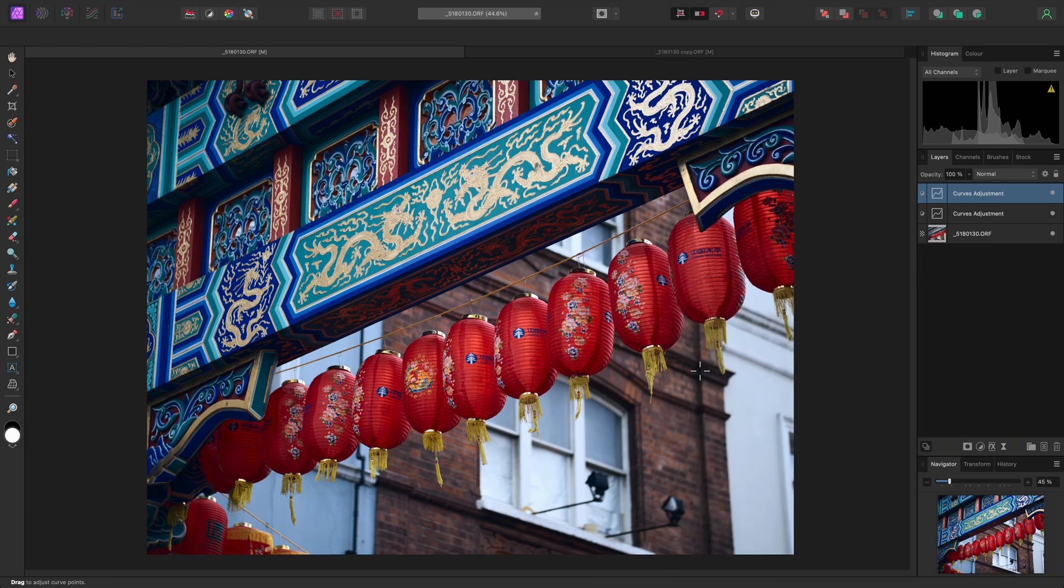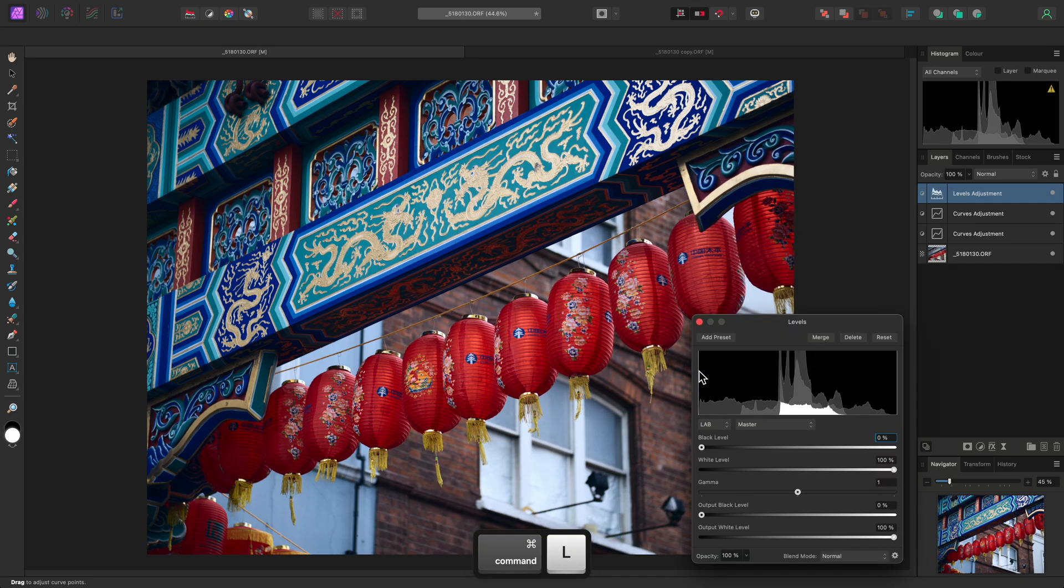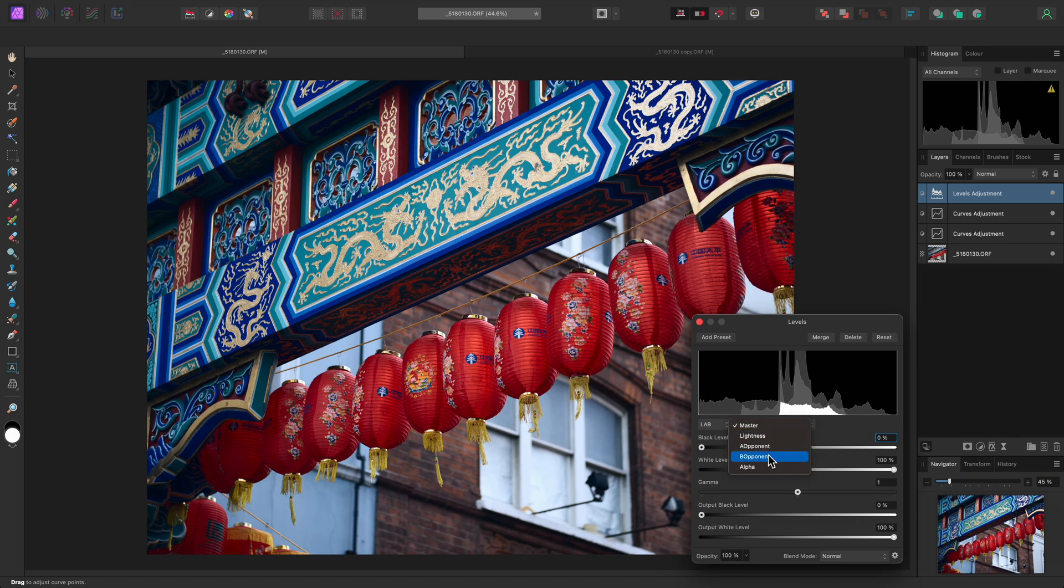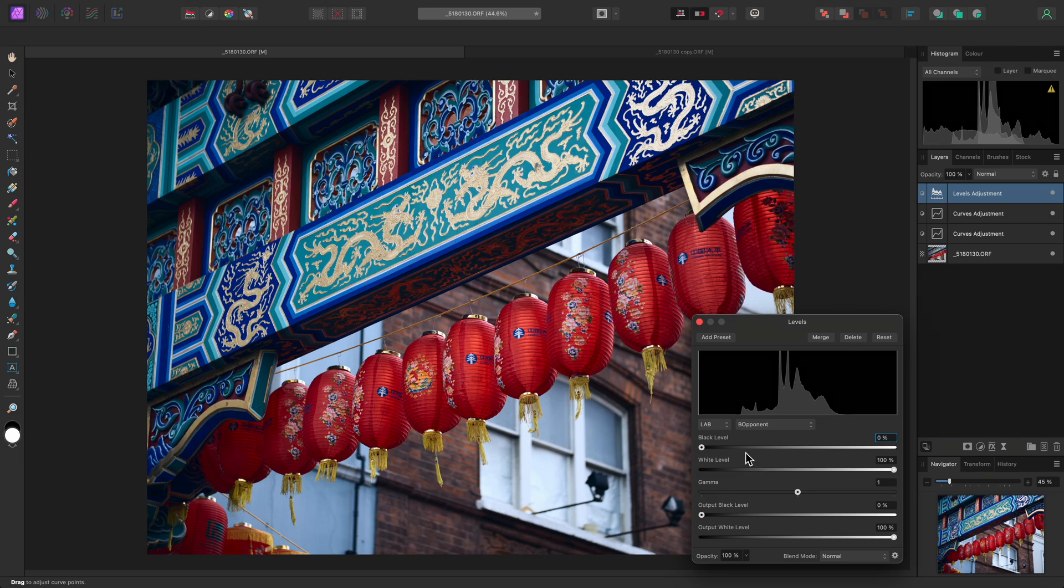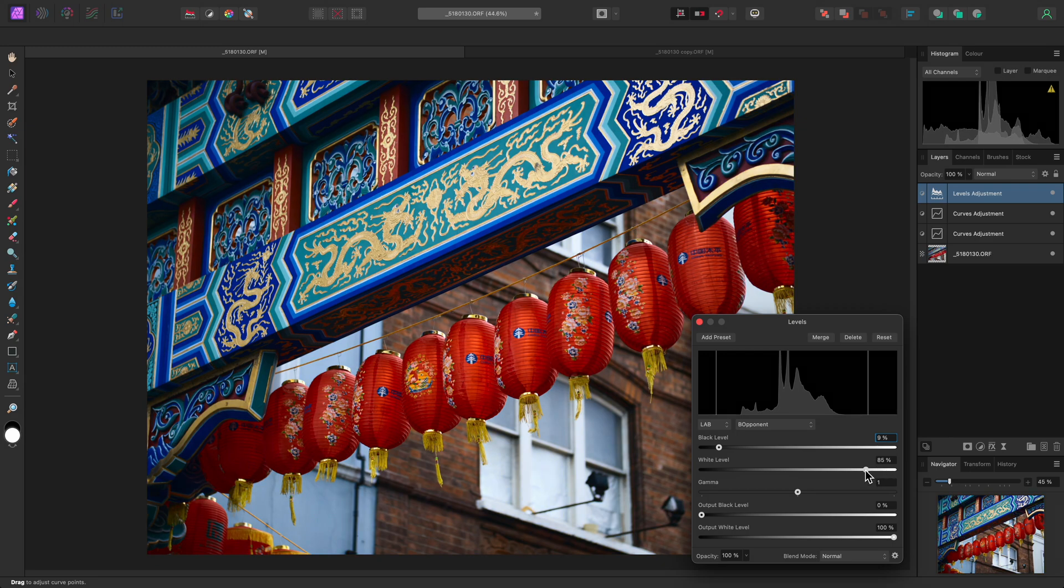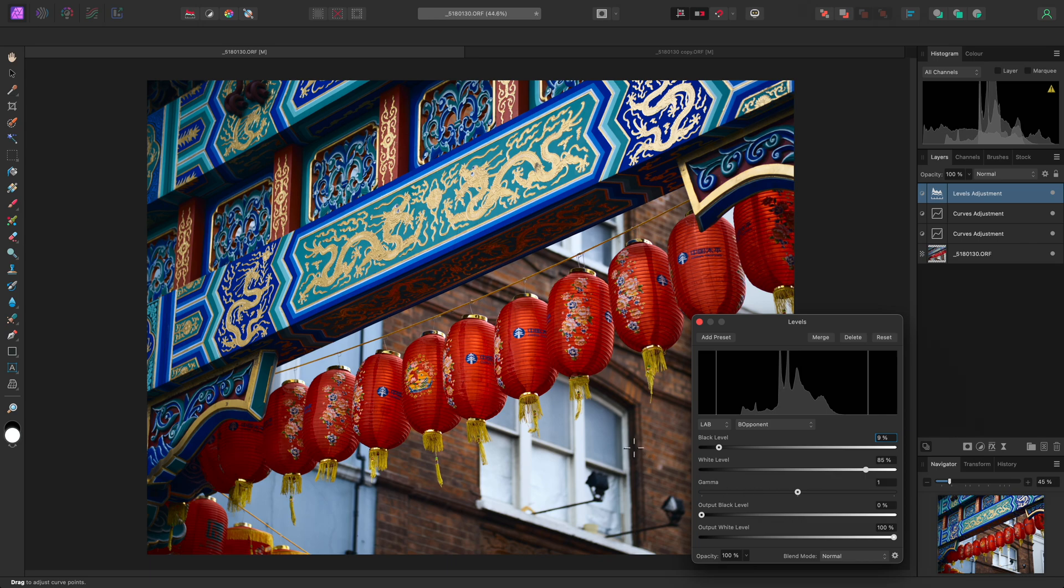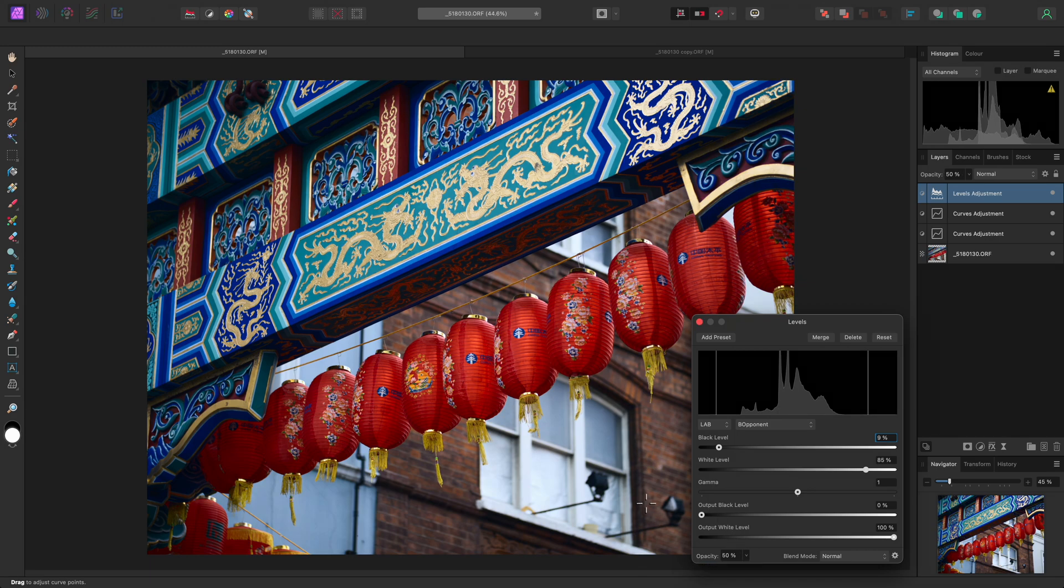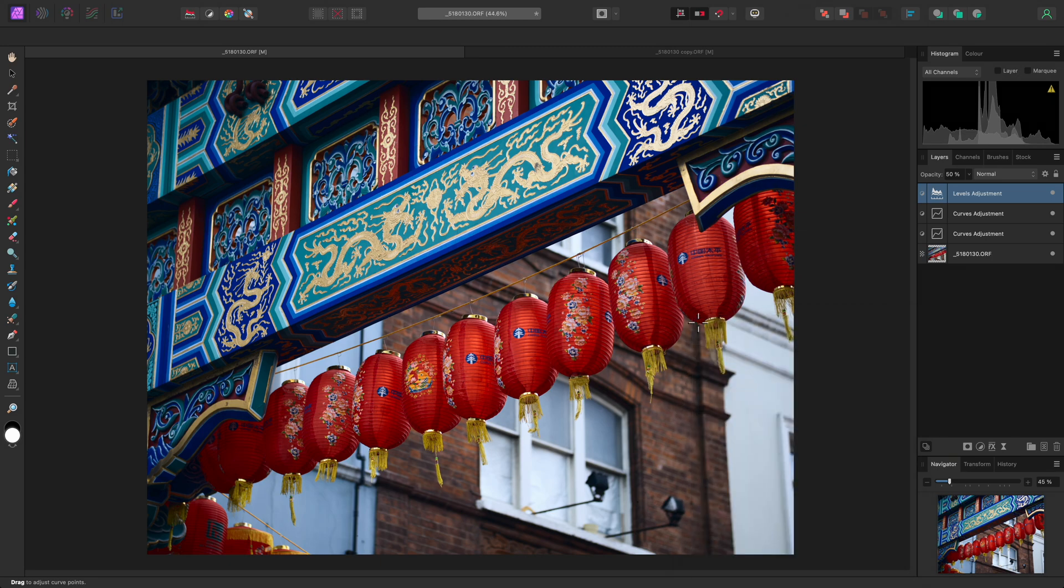Because of the sensitivity of adjusting channel information in lab, using a levels adjustment can help with this. On the B Opponent channel, I can achieve two distinct effects by manipulating the black and white levels. Bringing the black level in will produce a blue color cast, and then bringing the white level in will produce a yellow color cast. The overall effect of the levels adjustment can be controlled by changing its opacity. If I liked the effect, but felt it was perhaps too strong, I could try an opacity of 50%, for example.